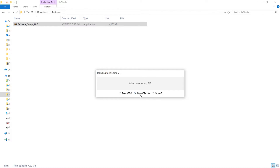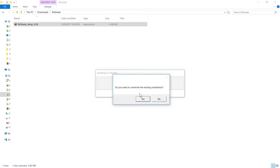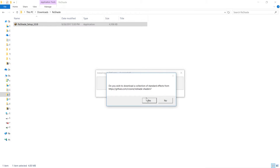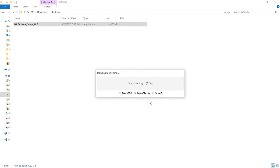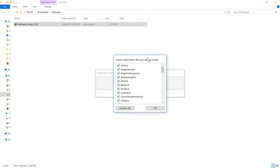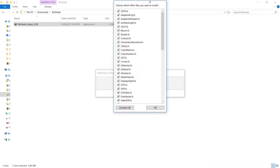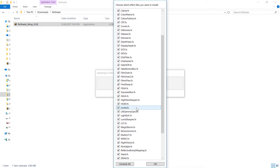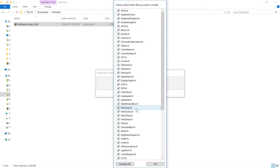It will automatically choose the rendering API for you — you just confirm it by clicking on the text. I already have it installed but I'll overwrite it to show you the steps. Click Yes, then when it asks 'Do you wish to download a collection of standard effects?' click Yes, and it's going to download really quickly. Here is the list of those standard effects they offer.